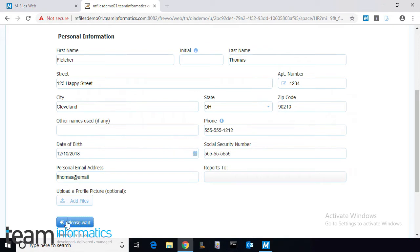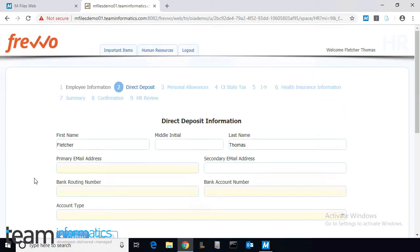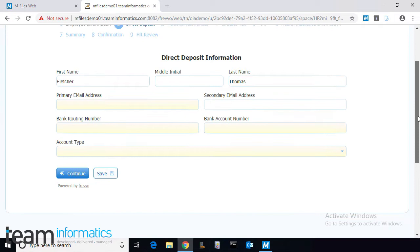Once he's accessed the form, he'll proceed to fill in all the necessary information. We'll speed this up a bit.